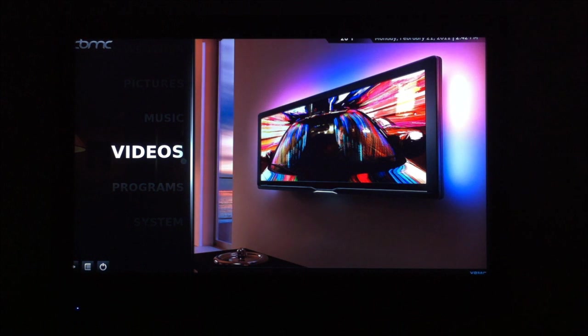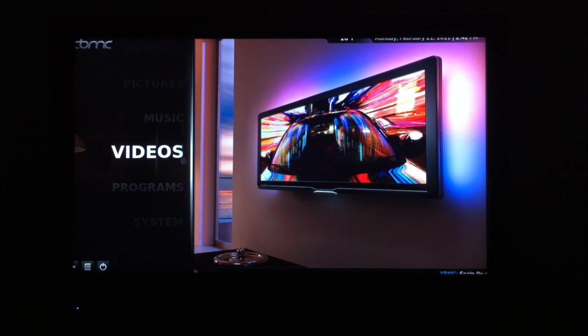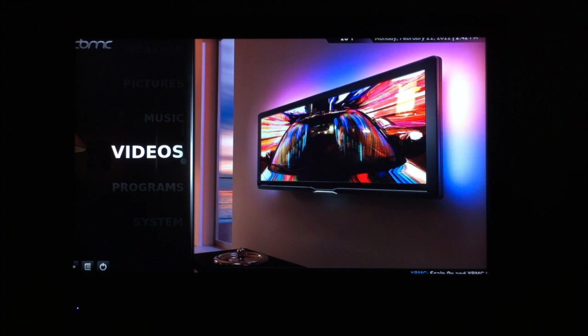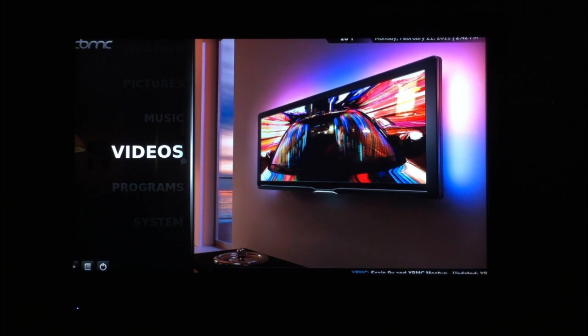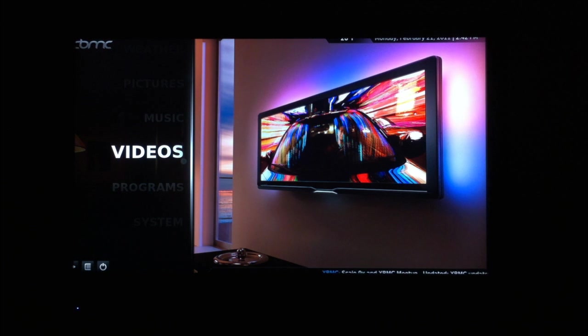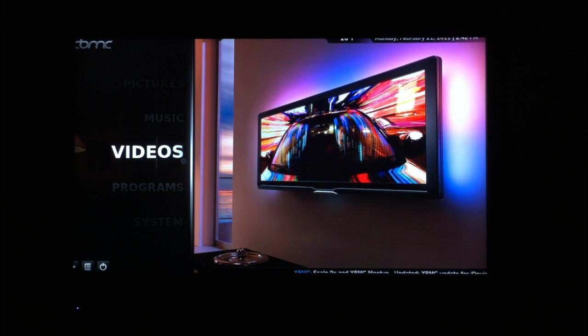So, boom, there we go. Apple TV 2 running XBMC, all said and done. It's like 10 minutes of time from when I opened up the Apple TV and started the Green Poison process to having XBMC running on the Apple TV 2.